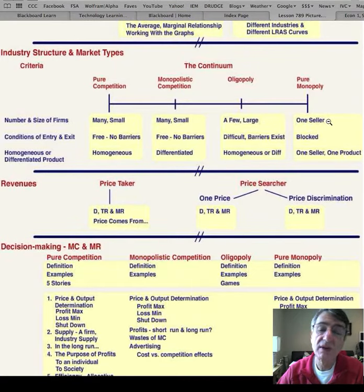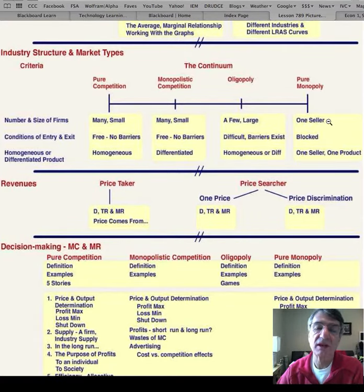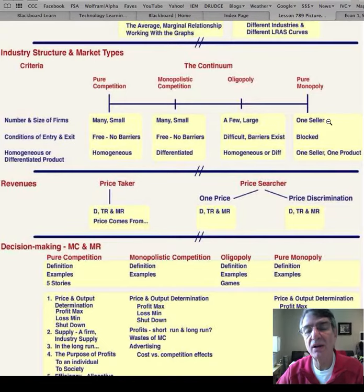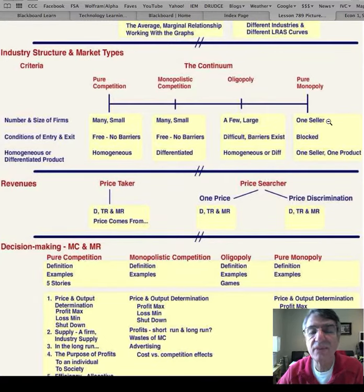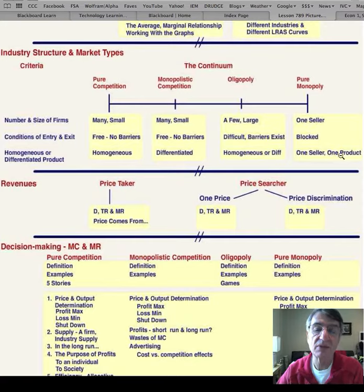At the other extreme is pure monopoly — one seller. An example might be the Edison Company in your town, if it's the only seller of electricity — the only seller of a product for which there are no close substitutes. Entry is blocked; as soon as there are two or more sellers, it's no longer a monopoly. And since there's one seller with one product, it's homogeneous.